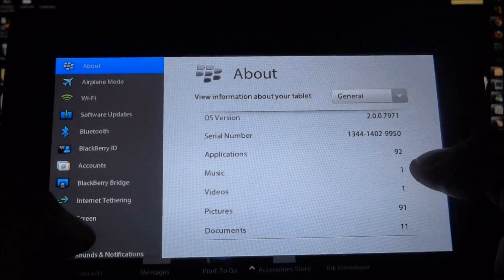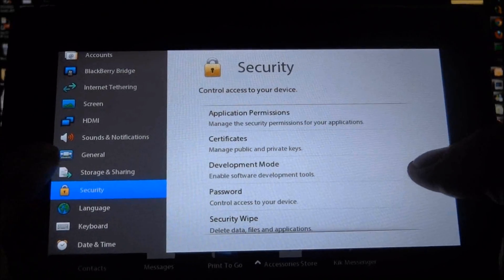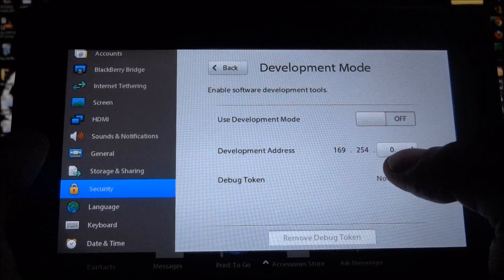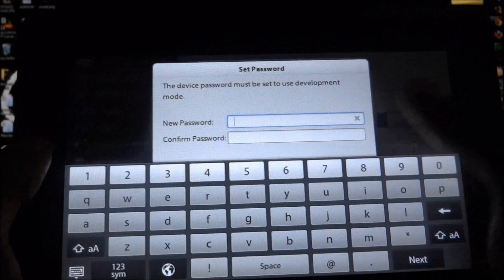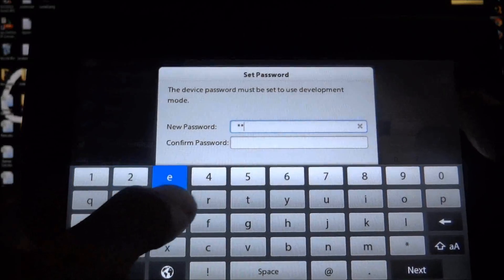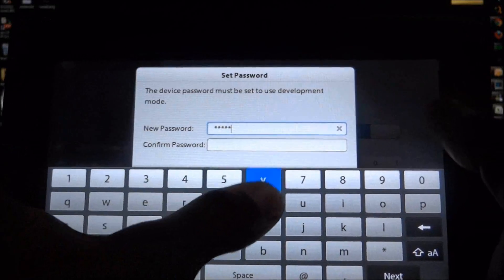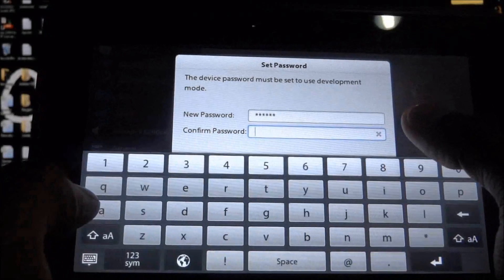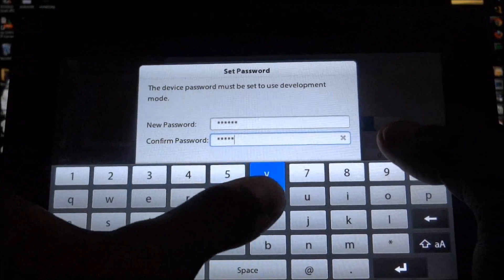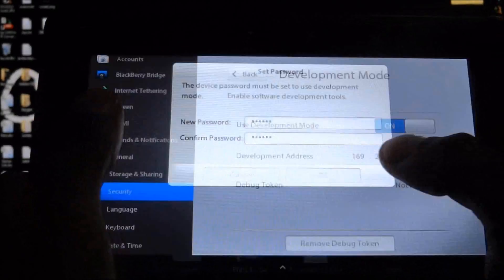Now you just go into Security, Development Mode and turn it on. It will ask you for a password, so just set it. I'm going to set it as QWERTY, confirm it and hit OK.